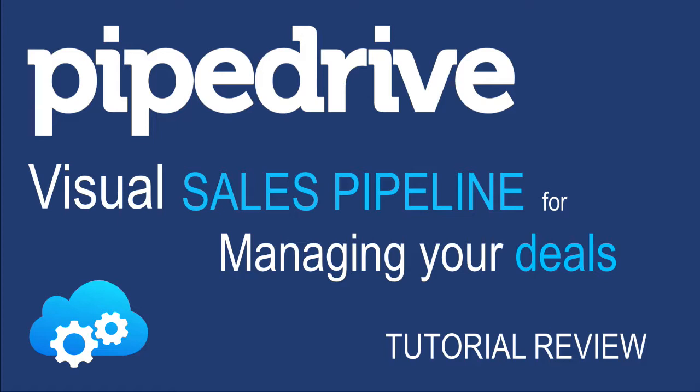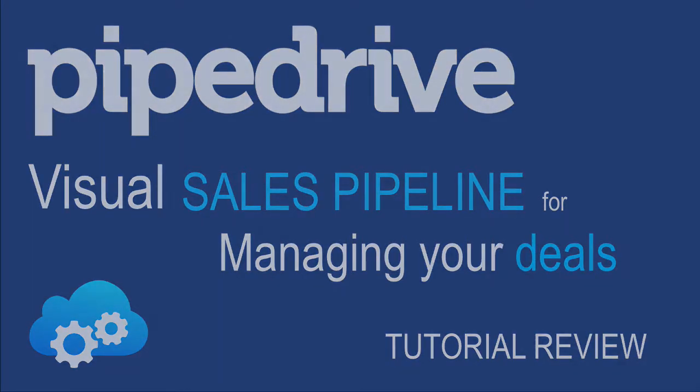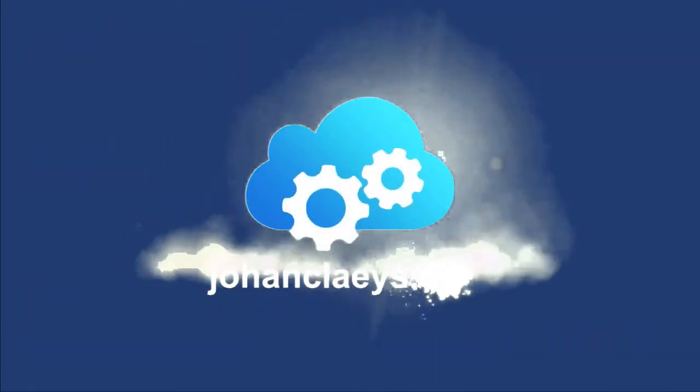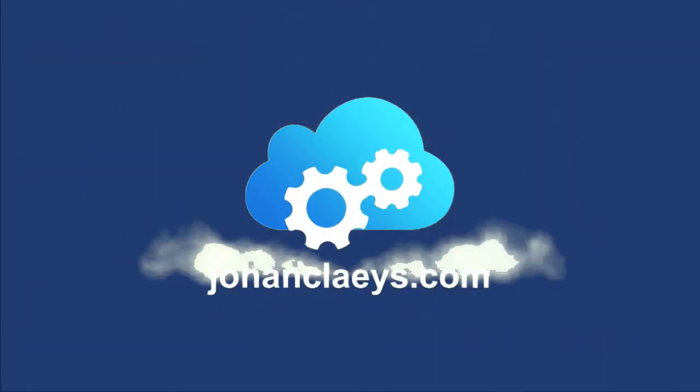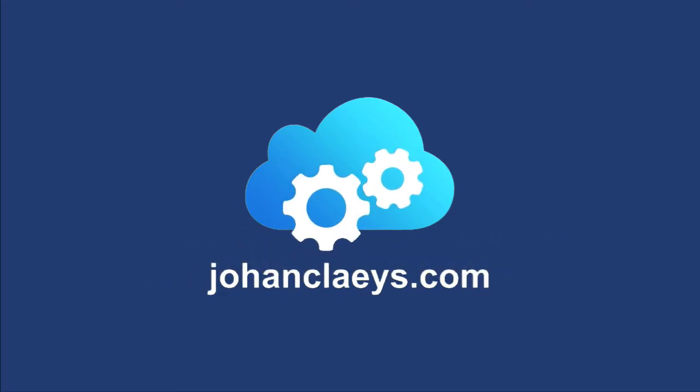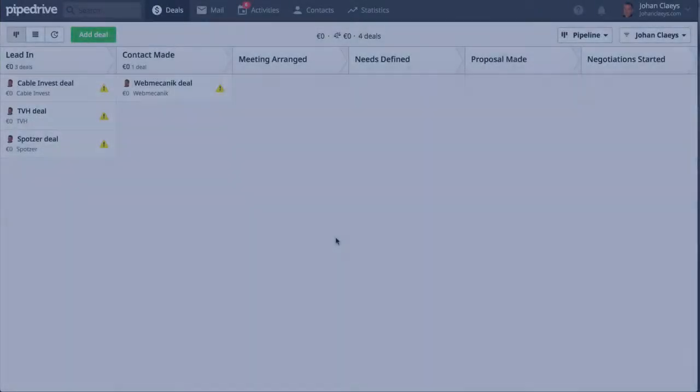Well, stay tuned because I will be covering during this tutorial review an effective visual sales tool, Pipedrive.